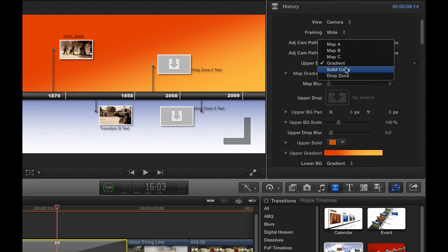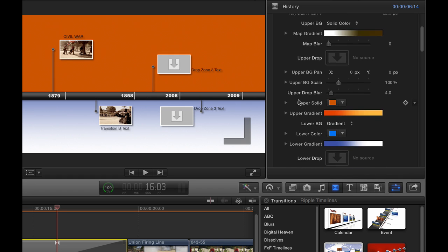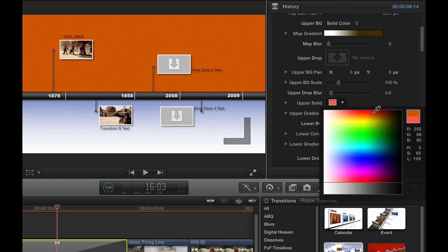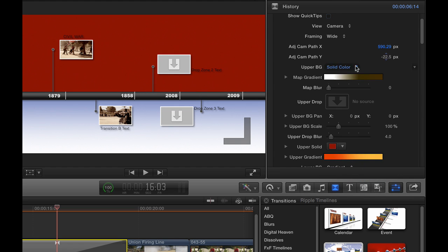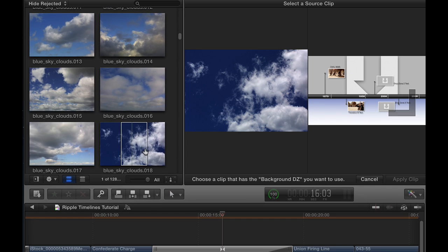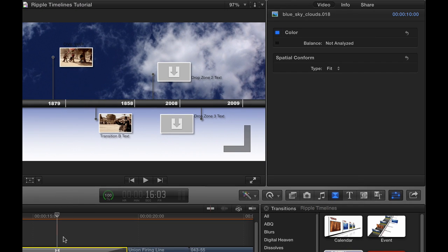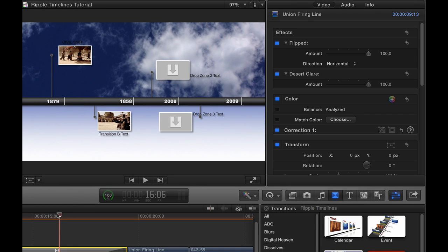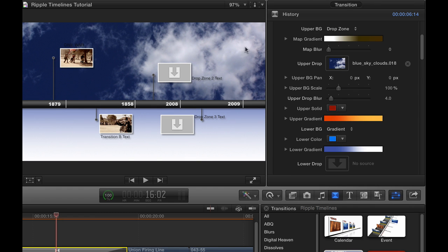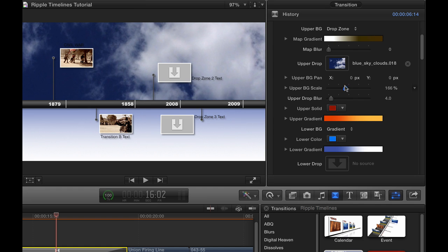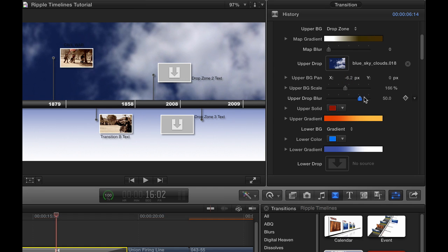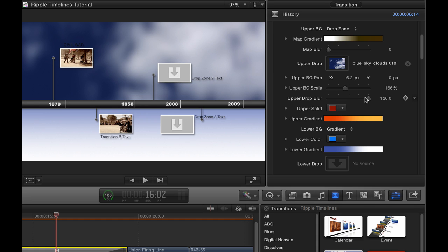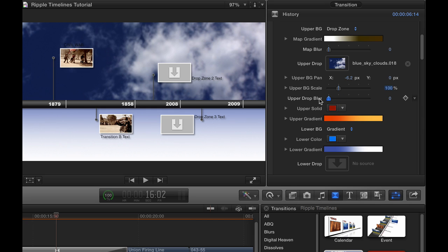Instead of a gradient, you could have a solid color for the background. And then you would scroll down to where it says upper solid and change the color there. And then instead of a solid color, you could have a drop zone. So you can put any of your own content back there. So I'll click on the drop zone well. I'll select this cloud shot just as an example and click apply clip. And then I'll deselect and reselect the transition so that I can then modify that background. You can scale it up and you can pan it around to get it just where you want. And then you can also blur it if it tends to conflict too much with the drop zones and transitions and text. Sometimes it can make the other stuff harder to read so you can blur it out.